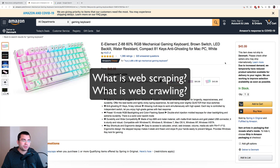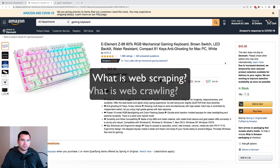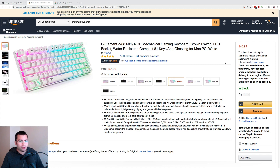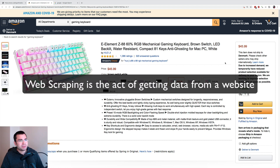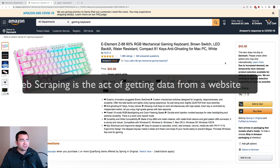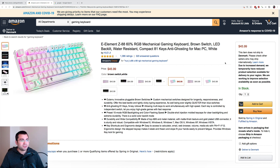Let's talk about the basics first. So what is web scraping and what is web crawling? Web scraping is the act of getting data from a website. We get the data from the website, and then we can put it into our own database, or we can do some data analysis or statistics, whatever, on the data we're getting from this website.